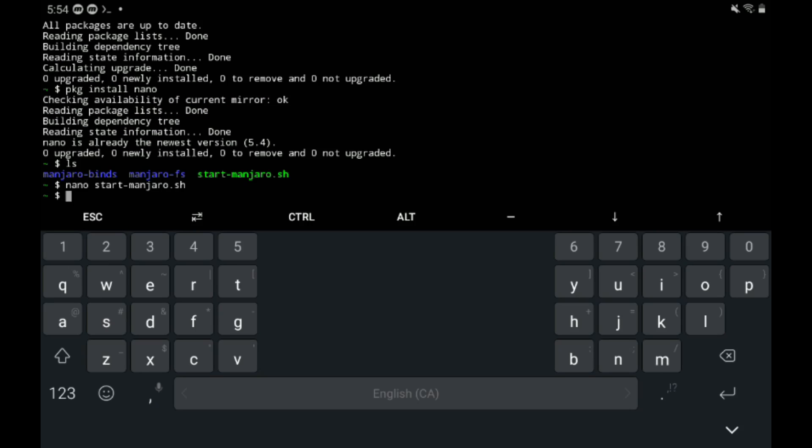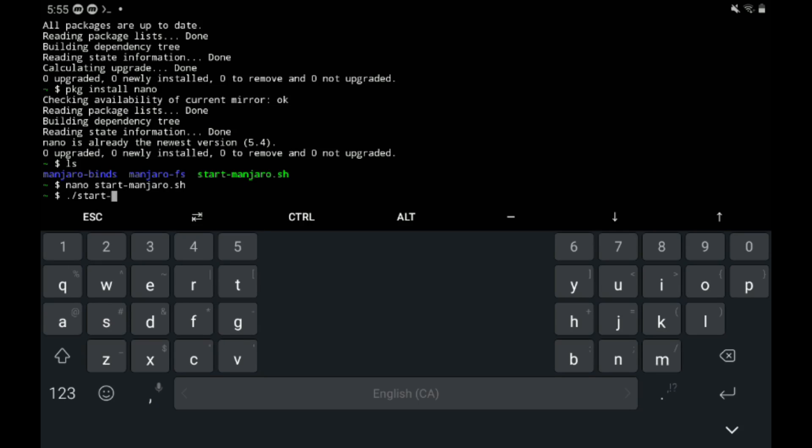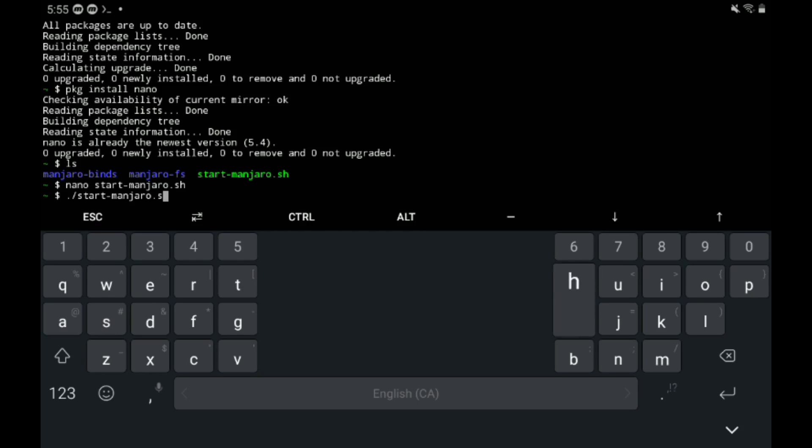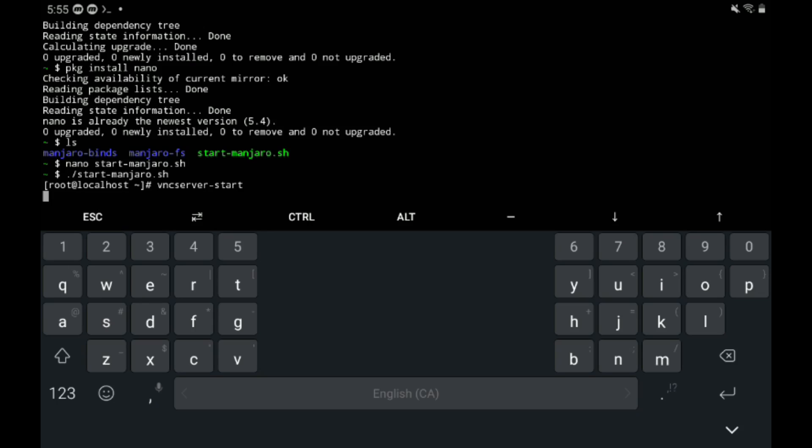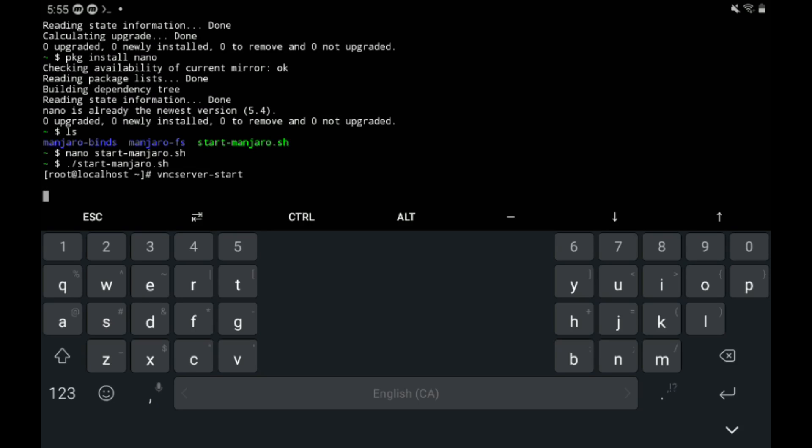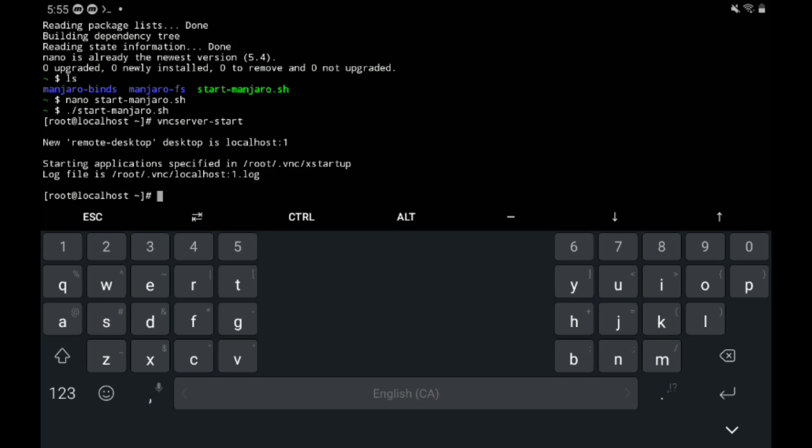Now to restart the Manjaro version type ./start-manjaro.sh, as we did before, just as we did before. This is what we've done before. This is what we're going to need to do every single time. So vncserver-start, write it down if you need to, that's a good strategy. And now just hop back over to VNC viewer.